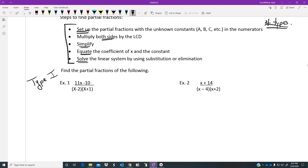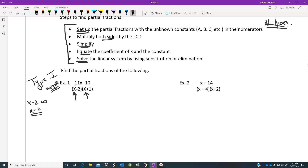Type one partial fraction decompositions are relatively easy to identify because the denominators constitute what I would call real rooted answers. If I set x minus 2 equal to zero, I get x equals 2 — a real root. Versus something on the bottom that might give imaginary roots or is prime — those fall into other types. If you see factors that break down into individual unique real answers, you're dealing with a type one.